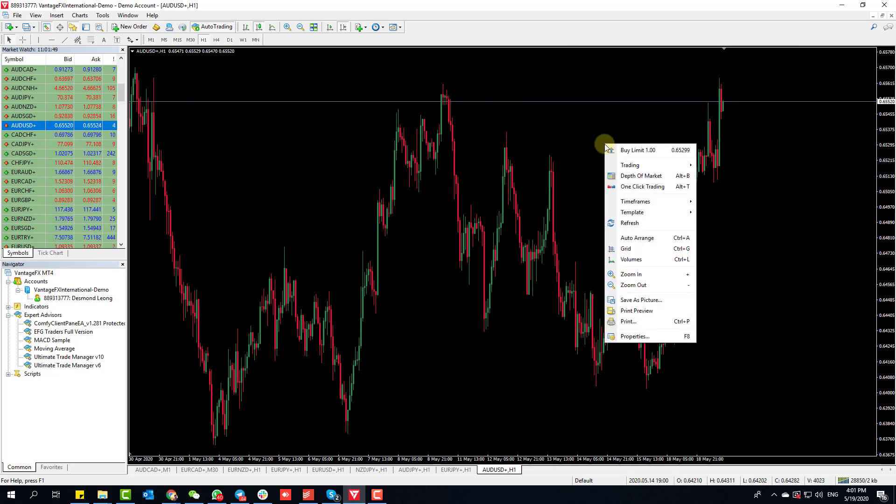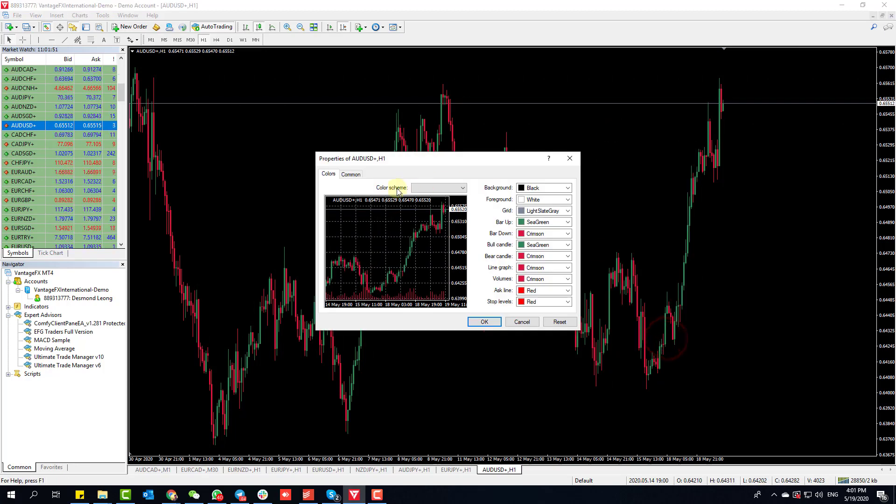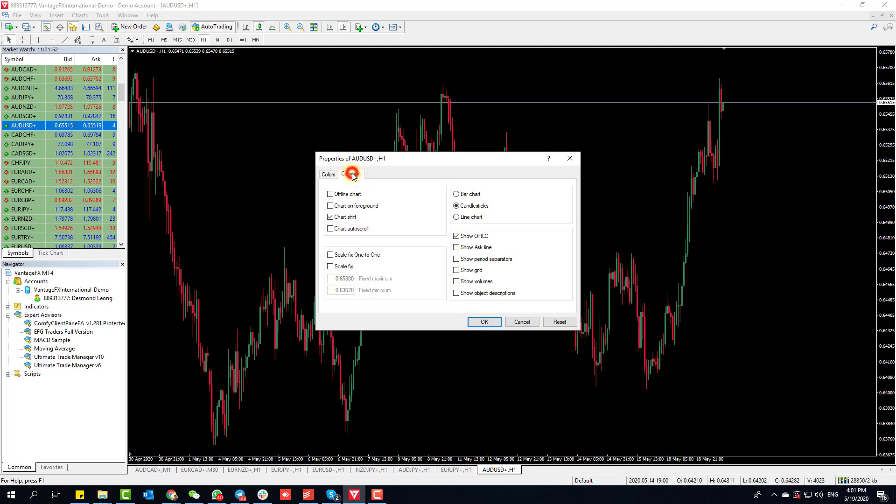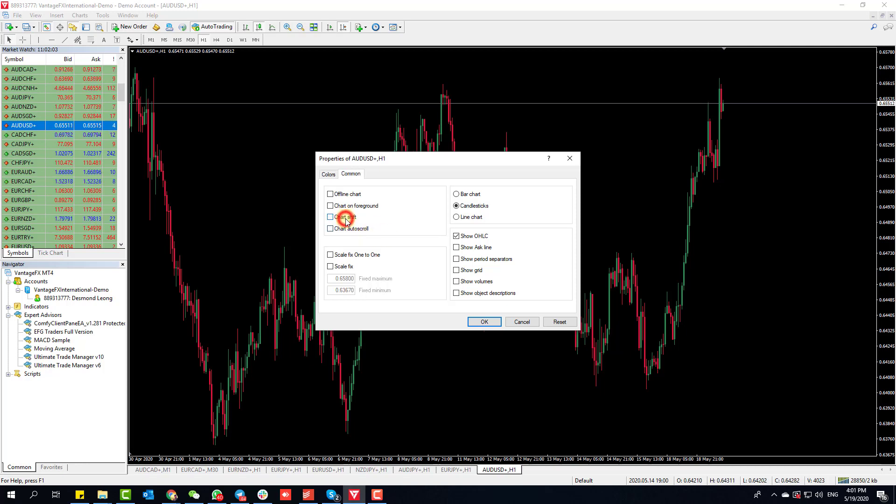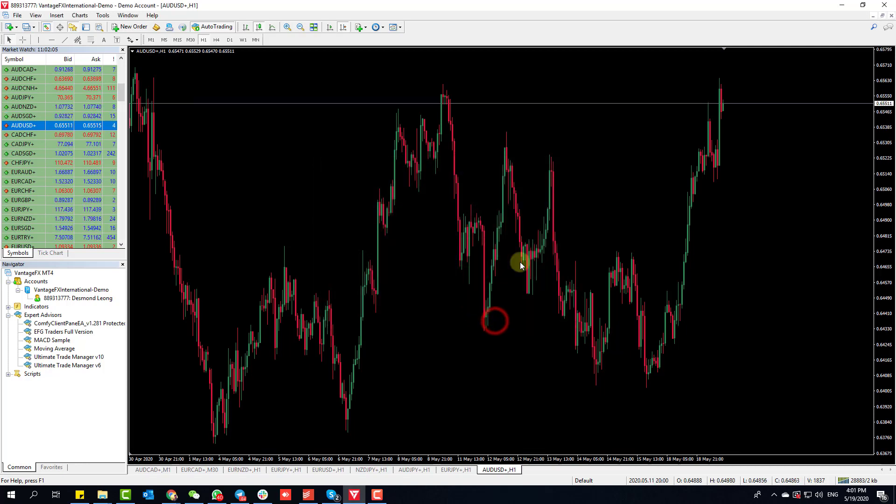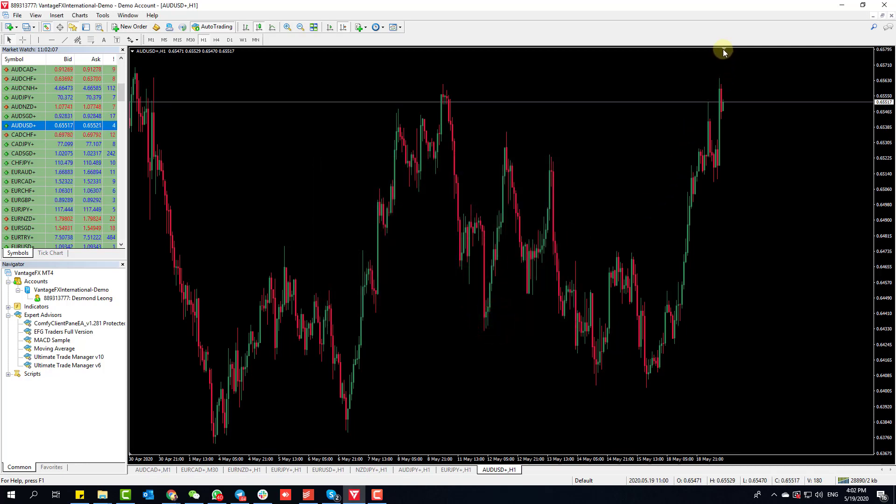The next thing you need to do is right-click, go to Properties, click on this part here and click on Chart Shift. Personally, I'm not a big fan of Auto Scroll. Chart Shift you want to be checked.